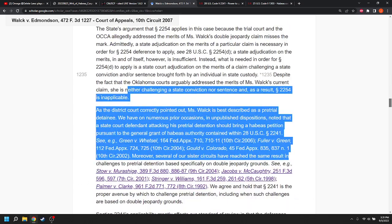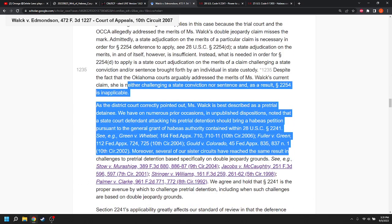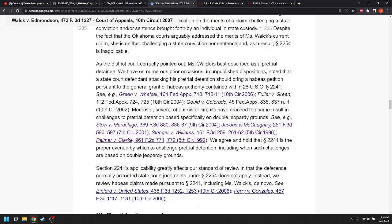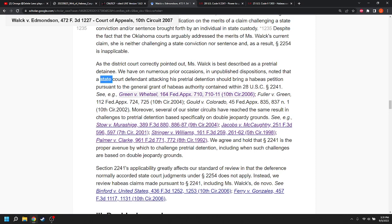The cases that Walk cites to support its position that a state court defendant, attacking his pre-trial detention should bring a habeas petition pursuant to the general grant of habeas authority contained within 28 U.S.C. 2241. See Green v. Wetzel. This was an Oklahoma case. Fuller v. Green. That's Oklahoma. Gold v. Colorado. That's Colorado. These are all state cases so far.